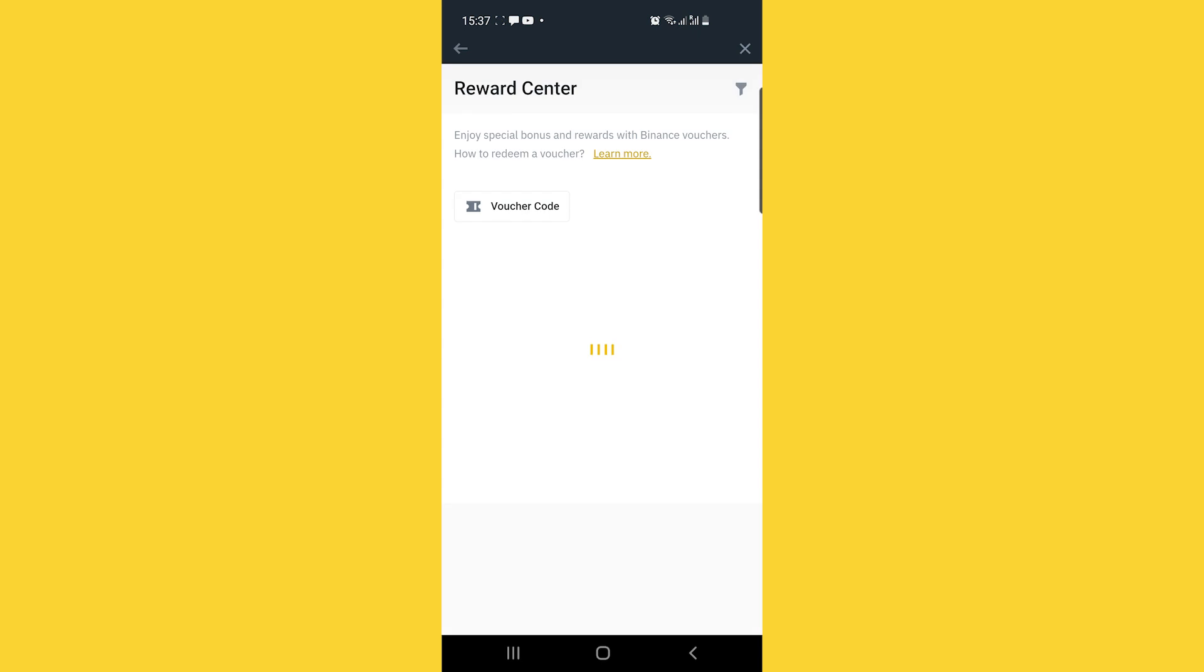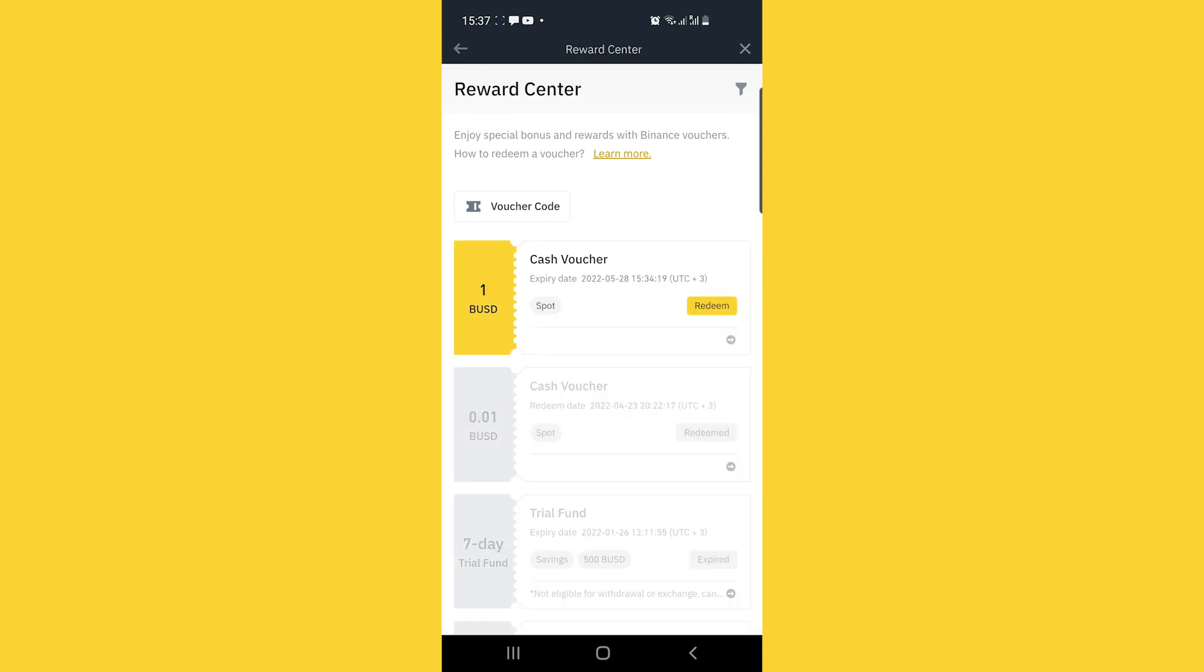When you click on reward center using either option, you'll be directed to a page where your cash voucher will be. It will have a button reading redeem on it.